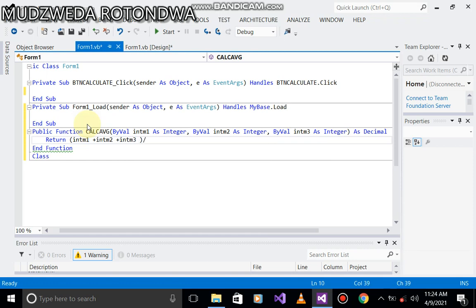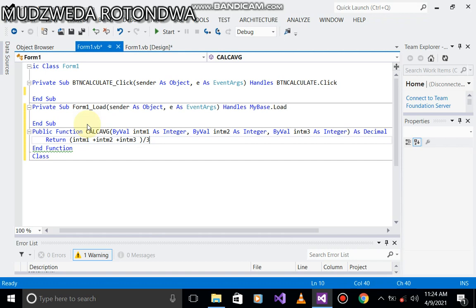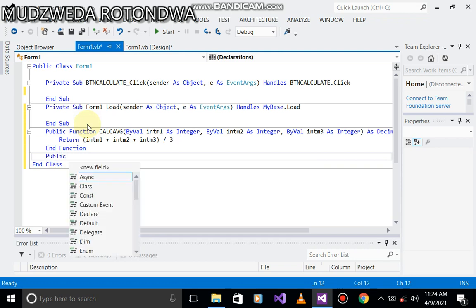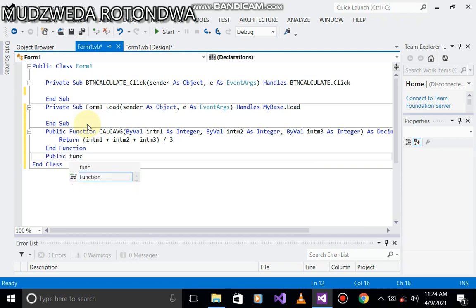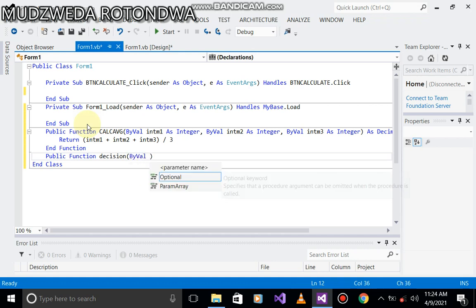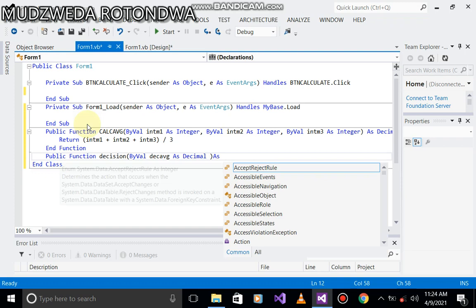Now let's come to our second public function. Public function. Now the second one we call it decision. Decision, we're going to be making some decision. ByVal, take avg as decimal, but will return string.